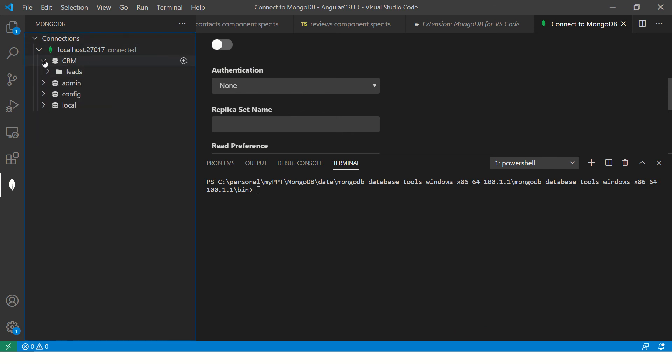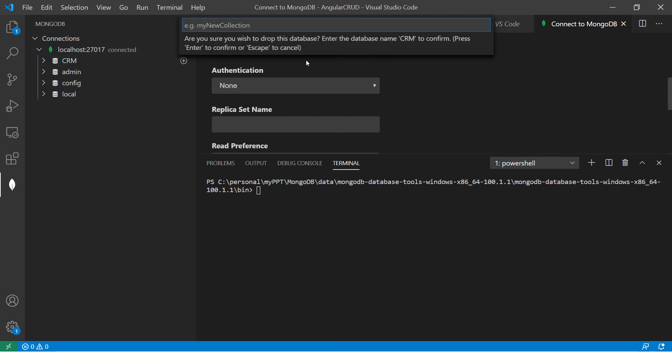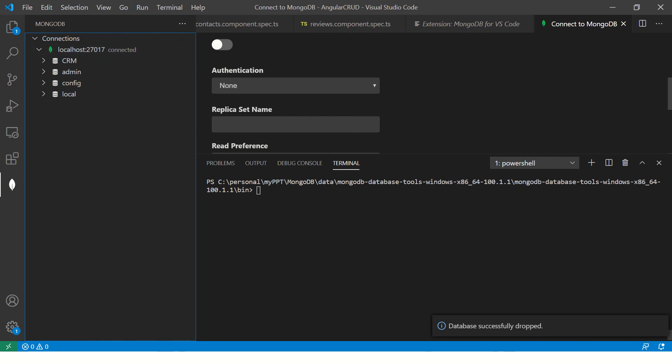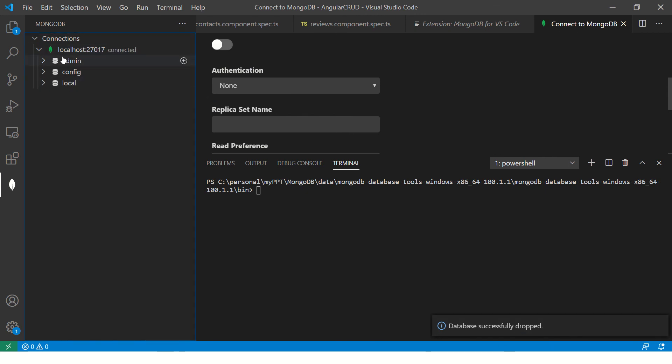Now, I'm going to drop this, drop the database. So here I'm going to type the name. So now it says it has successfully dropped. Now let me refresh. So it is gone.